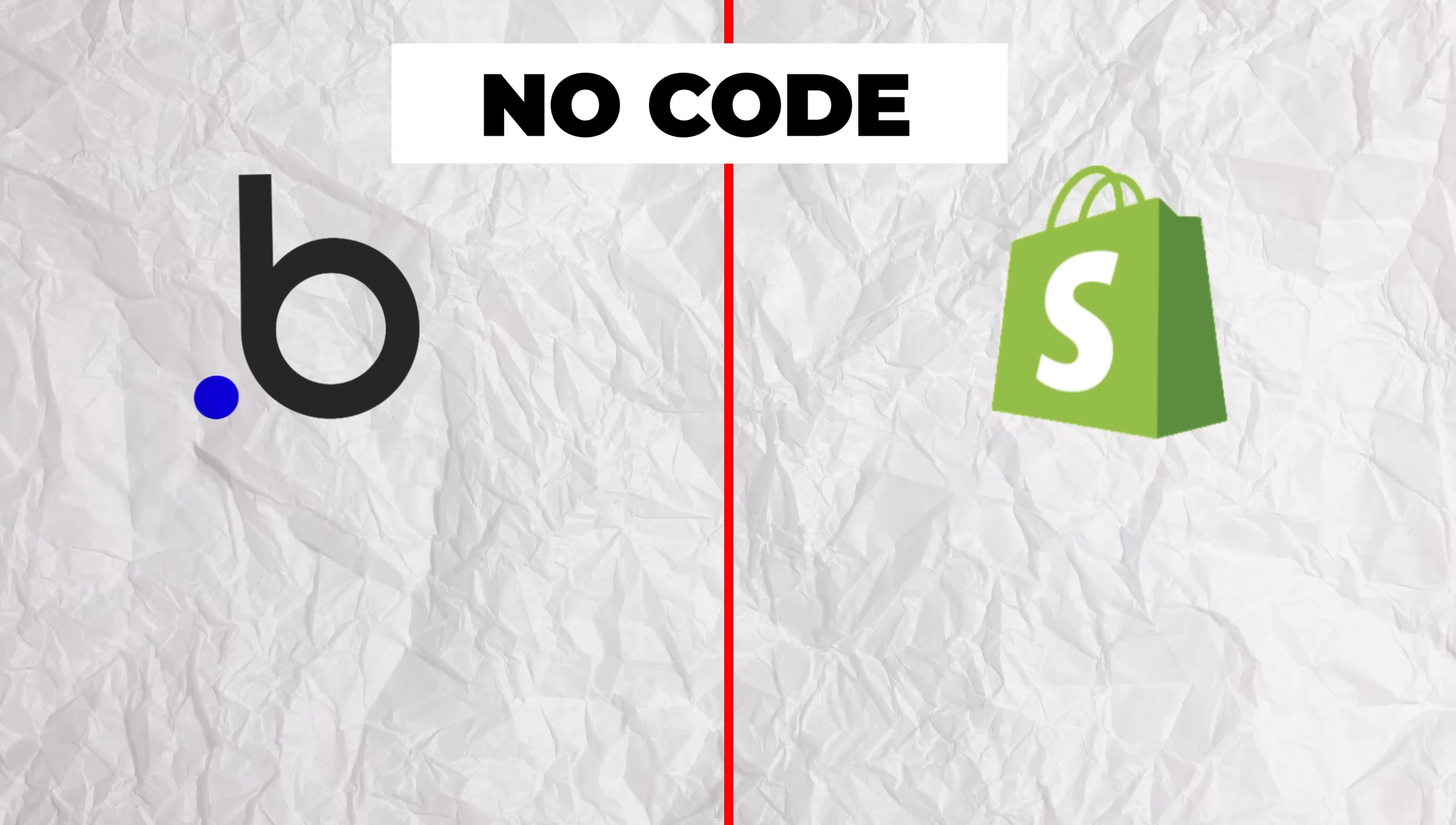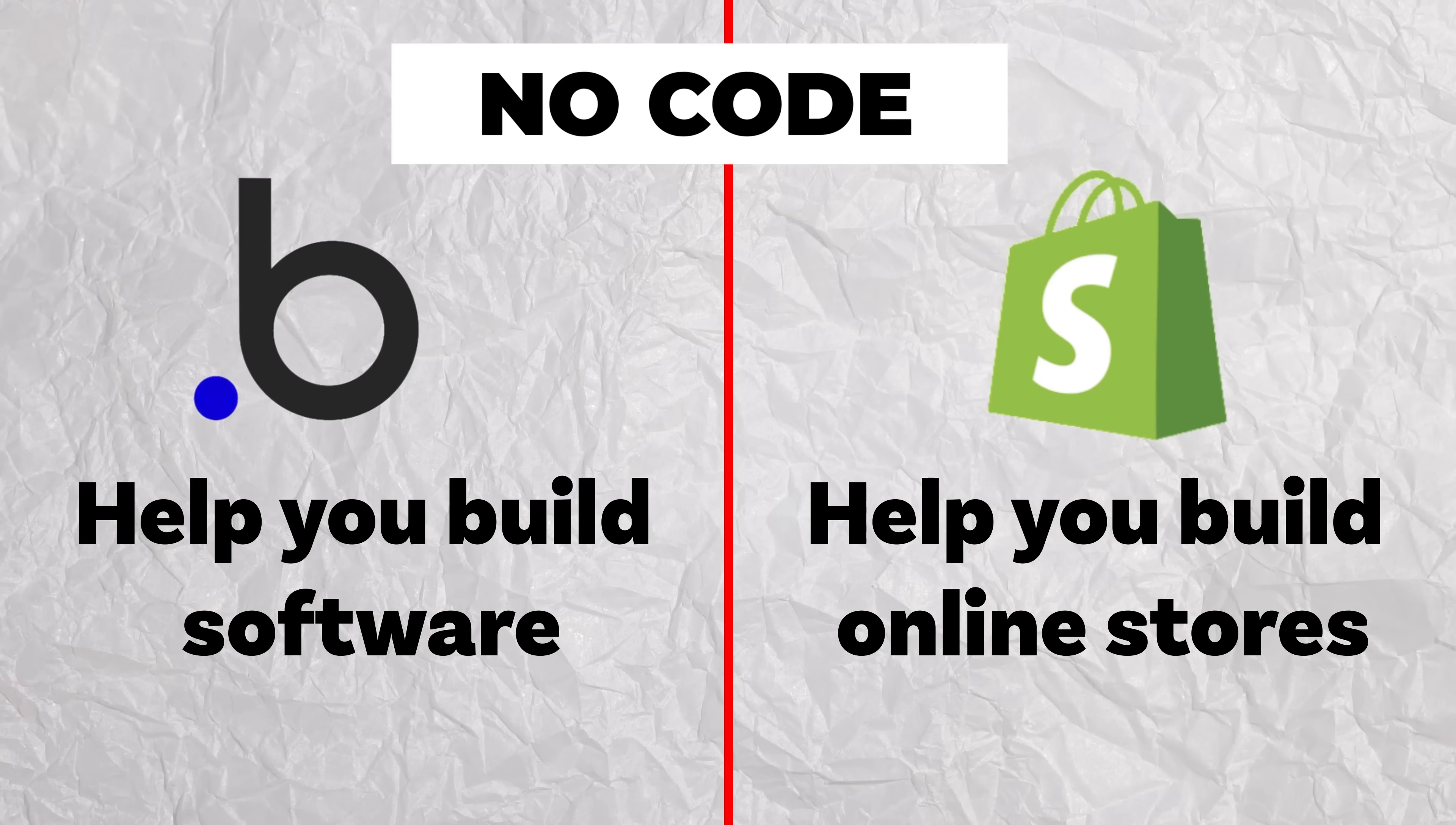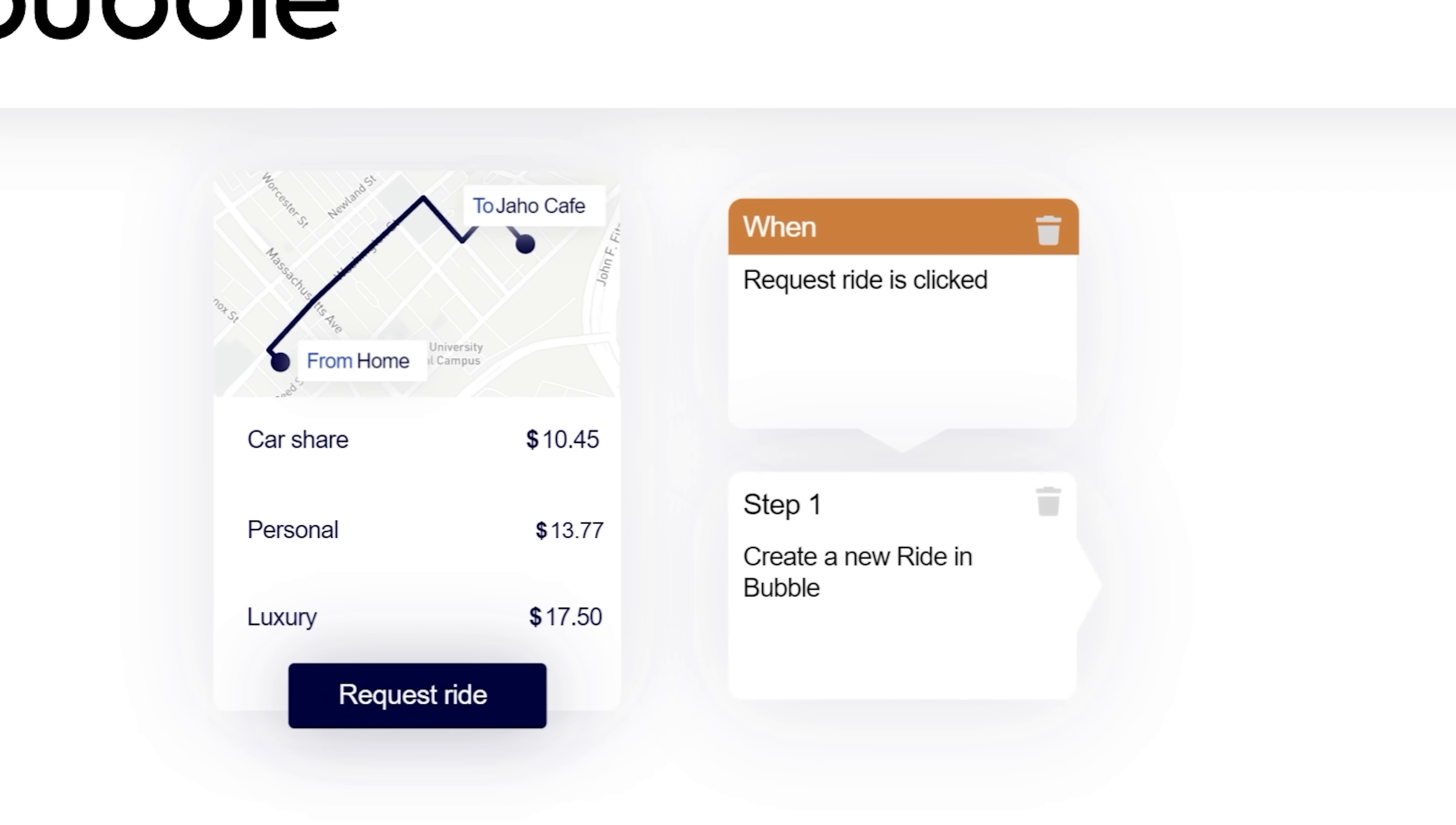You see, Bubble is like Shopify, where Shopify helps you build online stores without any code. Bubble helps you build software without any code. You can literally build fully functional apps like Airbnb or Uber with just drag and drop features. So it's basically democratized the ability for non-technical people like myself to build software.